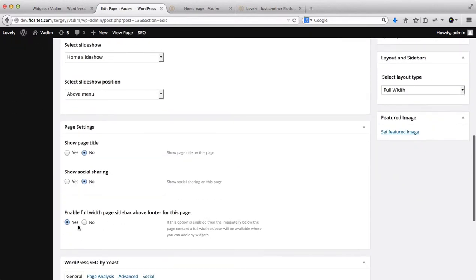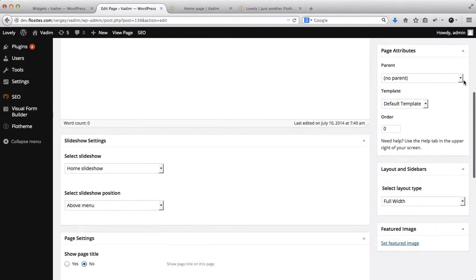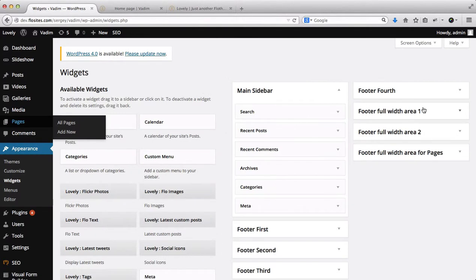Okay, so here we have Enable Full Width Page Sidebar footer for this page. We need to make sure that this is enabled as Yes. We also need to make sure that our page template is full width. Okay, so once that is confirmed, click on Update, and then we can proceed.